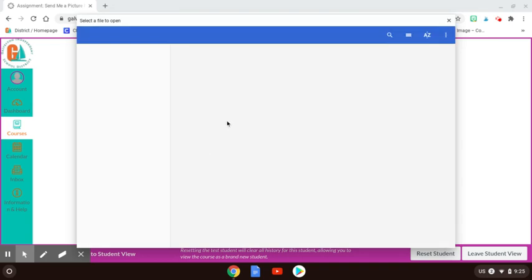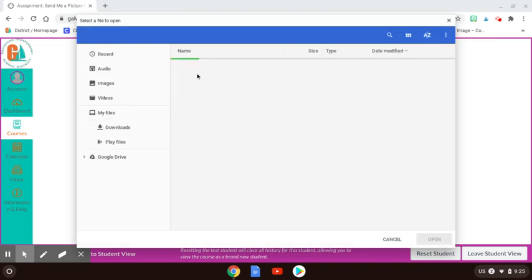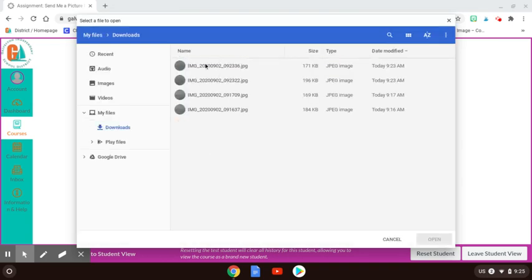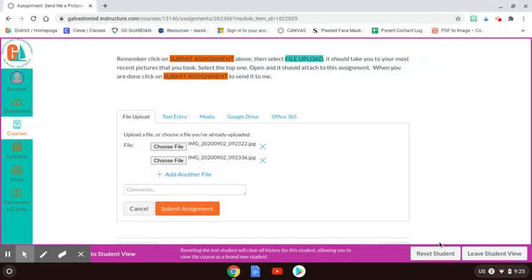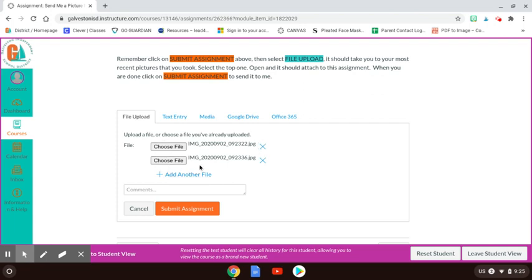So I will choose a file. The last picture I took, my second one, should be the top one. I'm going to click on that. So now I have my file selected already to send to me.